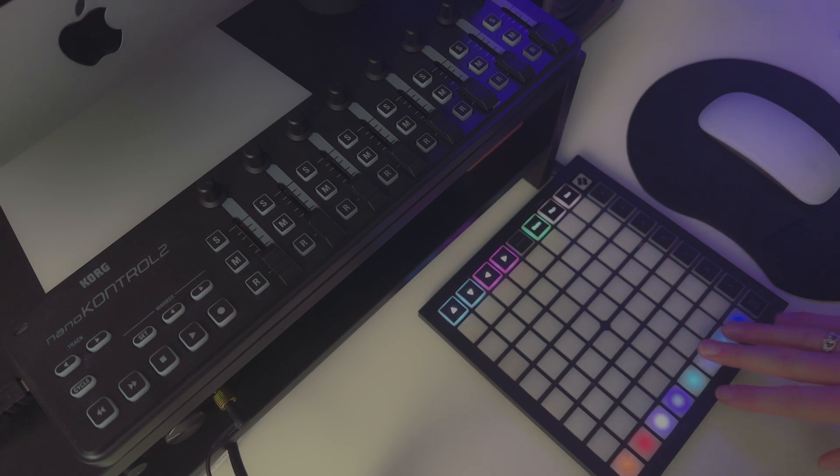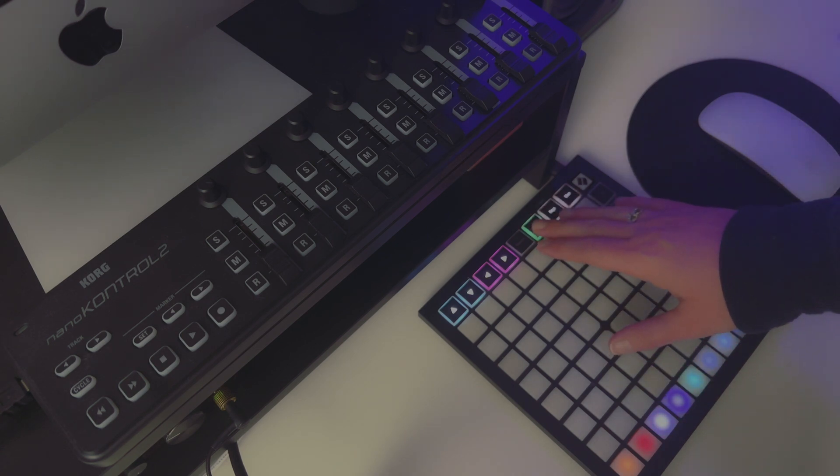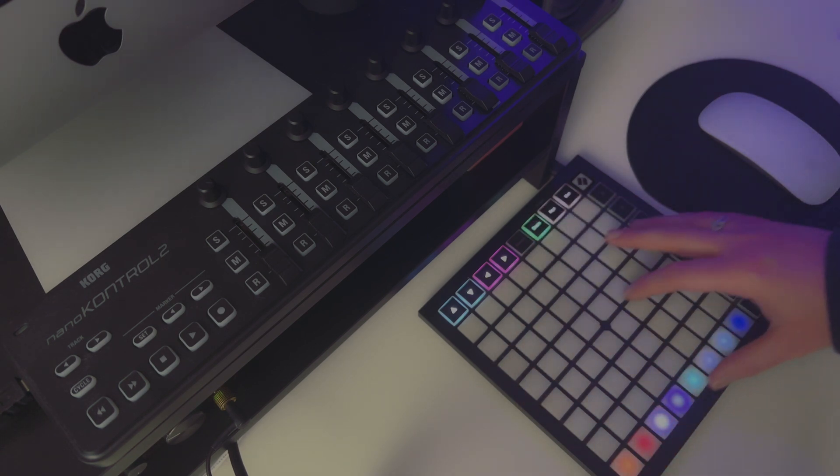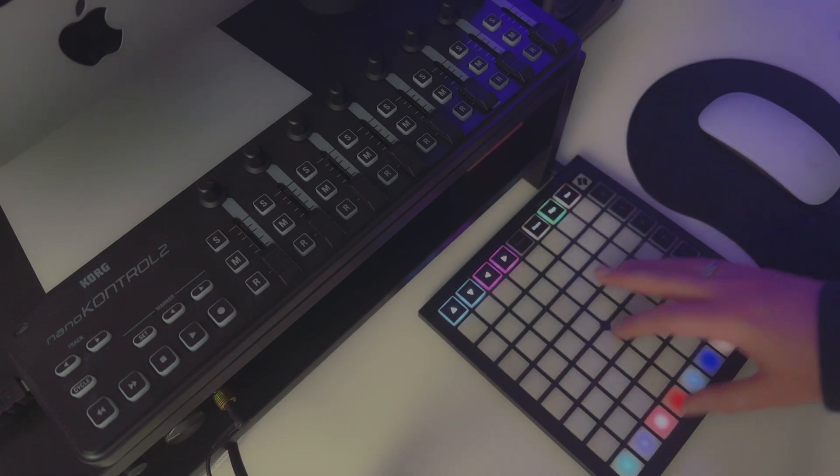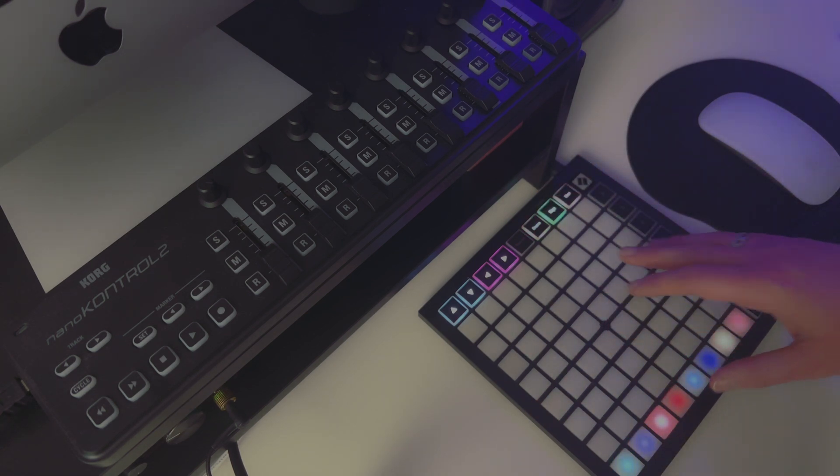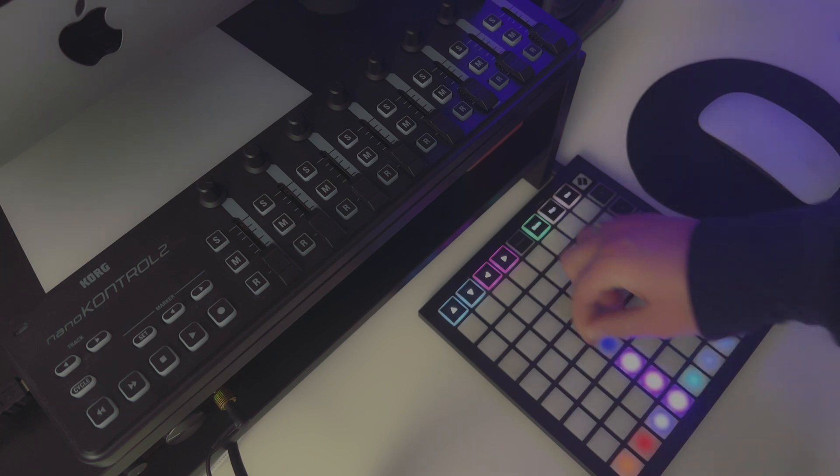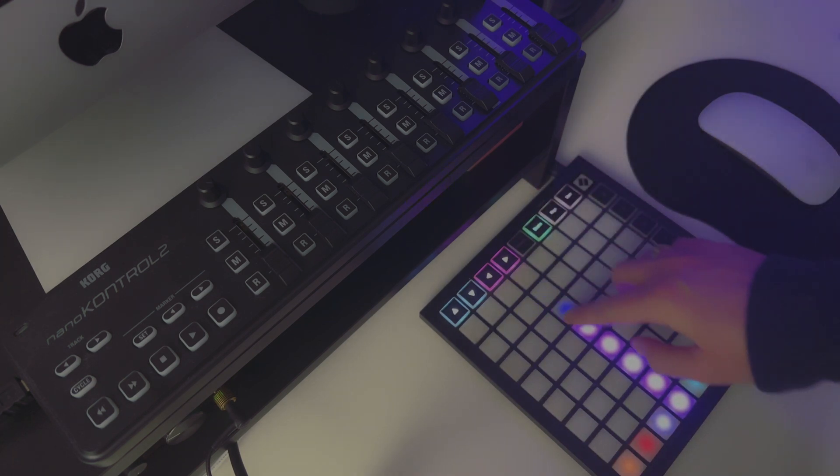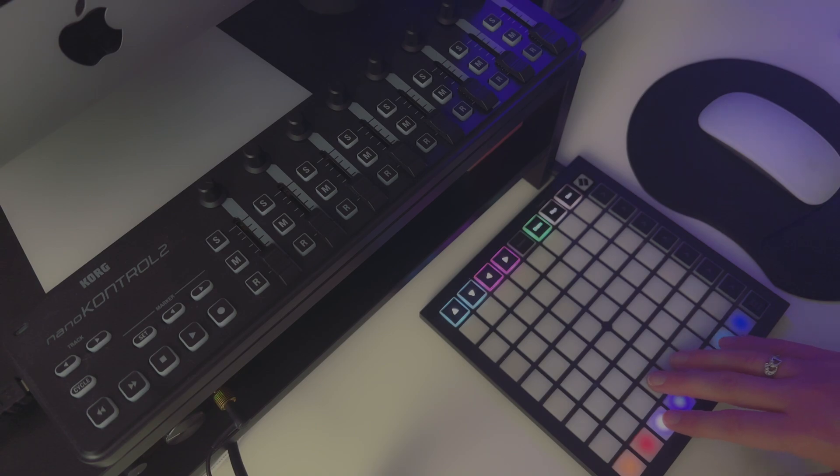The Novation Launchpad Mini has these drum pad style buttons. Usually this page would have a drum rack layout and this page would have a keyboard layout that would both output pitch information. But I've got them both set up to have MIDI CC faders on them, and I'll show you how I set that up because that's what we'll need to use this to control VCV Rack.